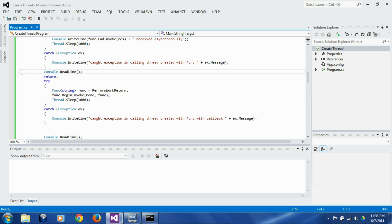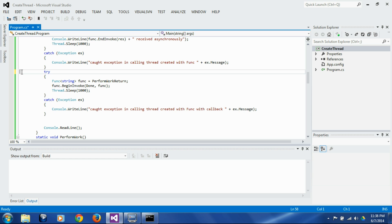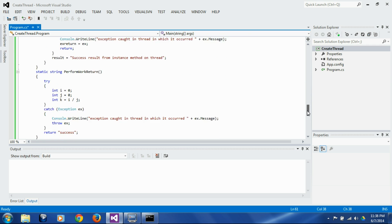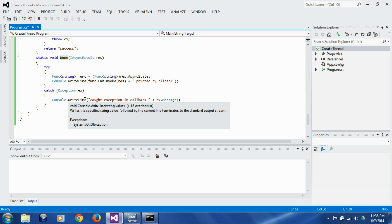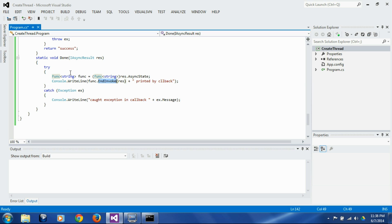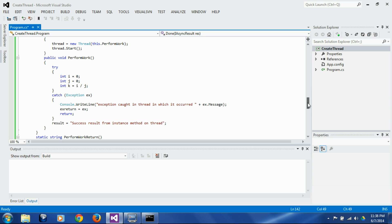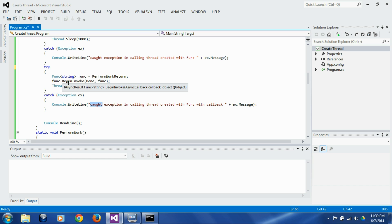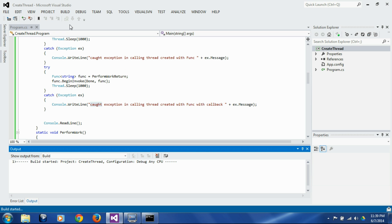In the next block, we are again using the Func delegate but with the asynchronous pattern. We call `BeginInvoke` and pass it a callback function instead of calling `EndInvoke` right after `BeginInvoke`. In the callback function `Done`, the `EndInvoke` call will surface the exception which will be caught there. We also put an exception handler around the `BeginInvoke` call in the calling thread, but that 'caught exception in calling thread' message should not get executed because the exception will not reach there.